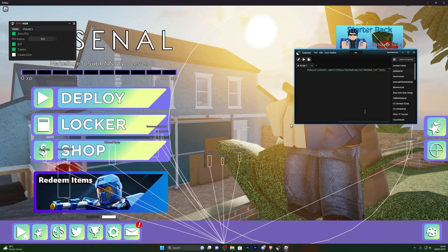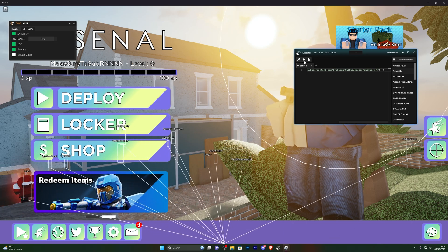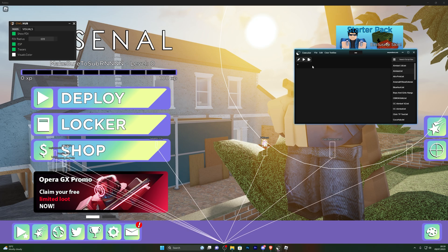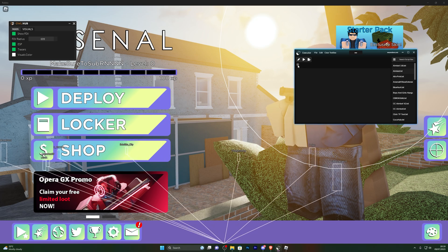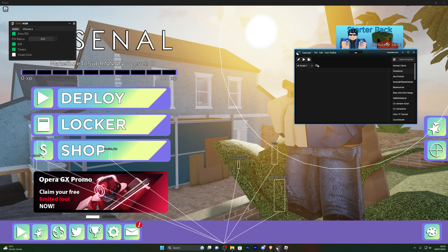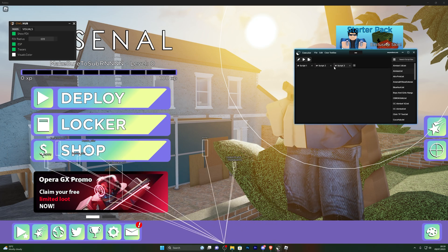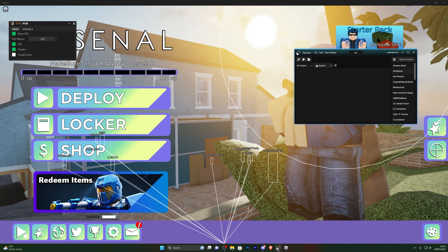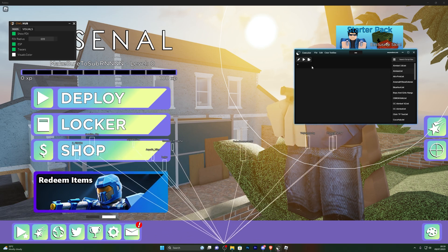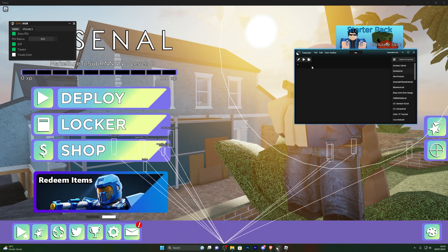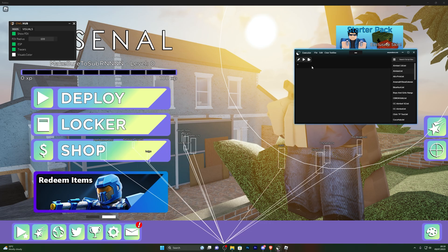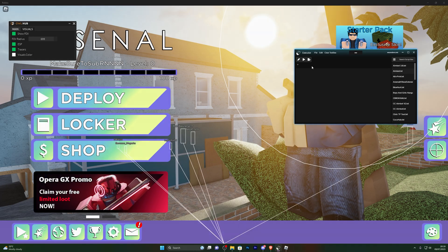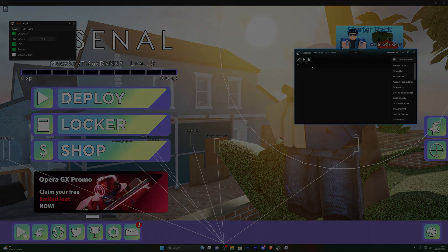That's pretty much how you use the executor — grab your own script, throw it in, and click execute for any game you want. If you're wondering how to open a new tab, just click the tab button and you can open and close tabs like that. Hopefully you liked the video — if you did, make sure to drop a like, subscribe to the channel, and as always thanks for watching.